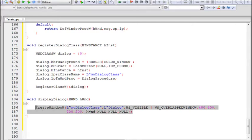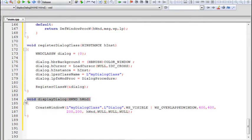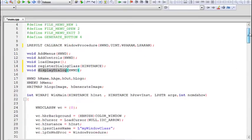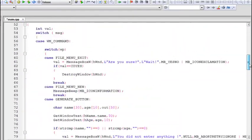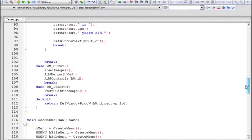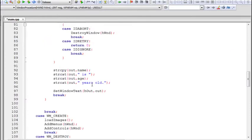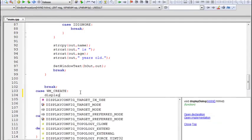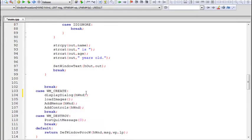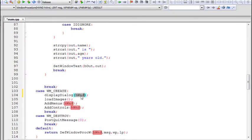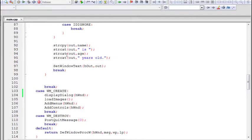We add a prototype for the displayDialog function so it can be called throughout the file. We call displayDialog from WM_CREATE of the main window procedure — this way when the window is first created, the dialog is displayed along with it. We build and run the application to verify: the window appears on screen, the dialog appears, and the cursor inside is of type cross as specified. The dialog is modeless by default.